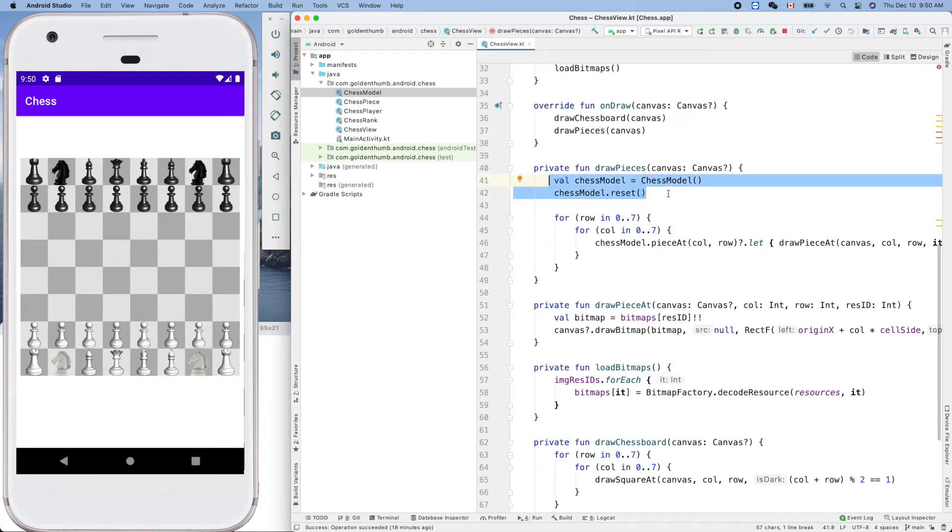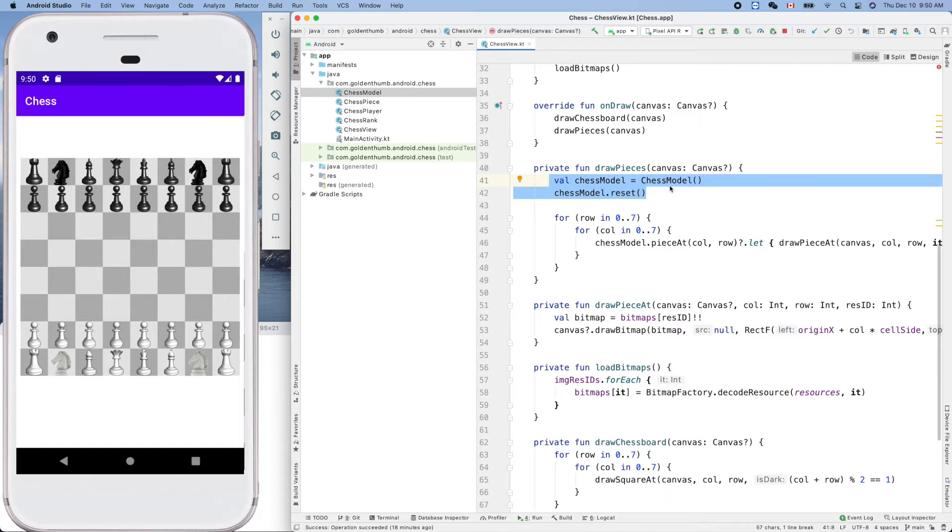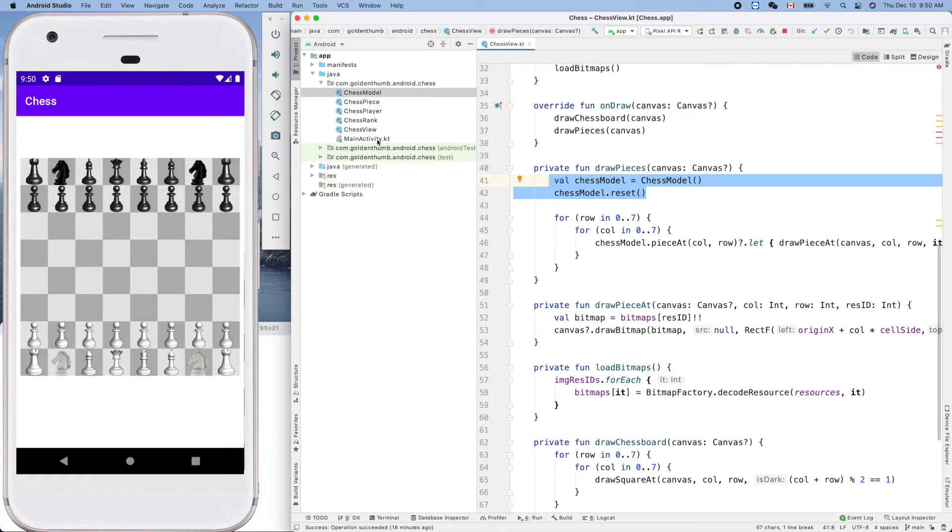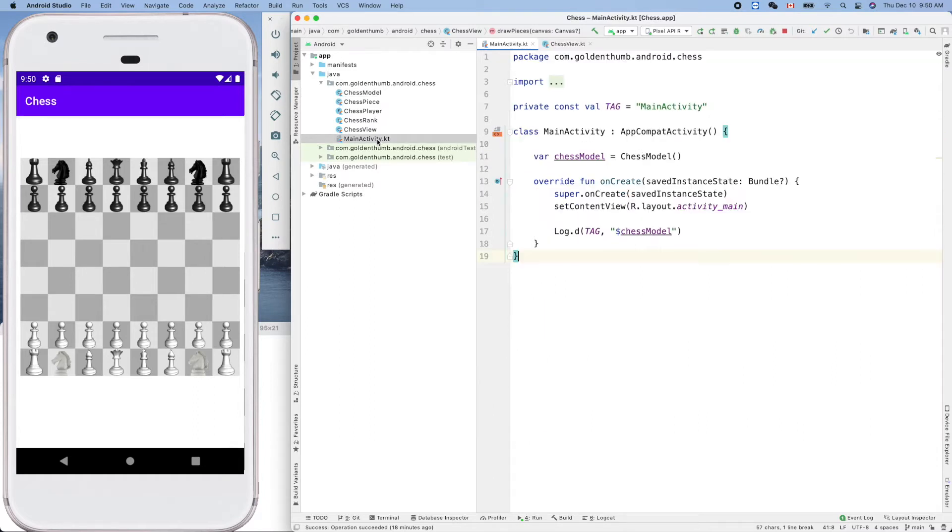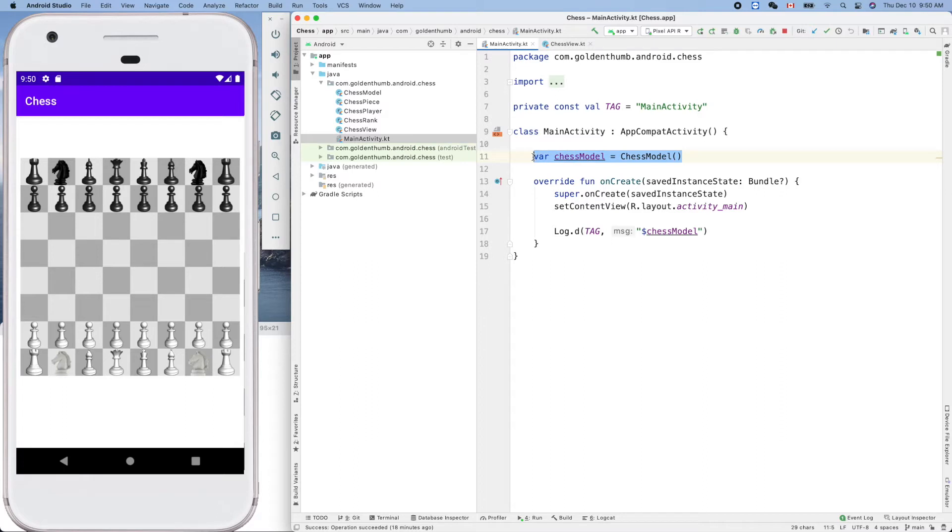Of course we cannot keep more than one copy of our game engine, game model. We already have one here in our controller. This is our game center.